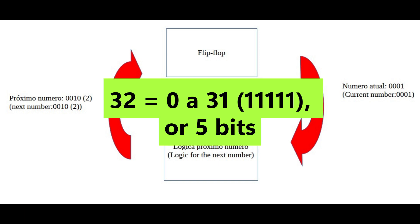For a counter from 0 to 31 we need 5 bits, that is, 5 flip-flops.